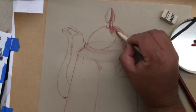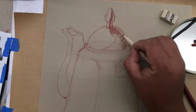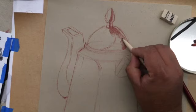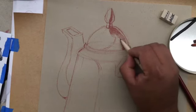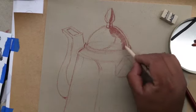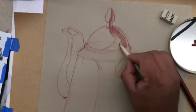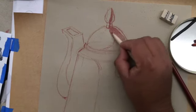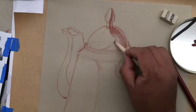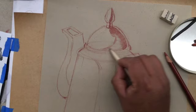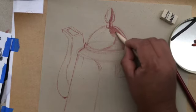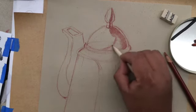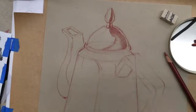But when you shade this thing, same thing as when we were shading the apple, you can blend with the stump. I mean, you can blend with your finger too, but then your hands are going to get all dirty. Or if you decide you know what, I really don't want to blend at all, I'm just going to use my pencil and leave the conte on the surface of the paper. That's fine too.